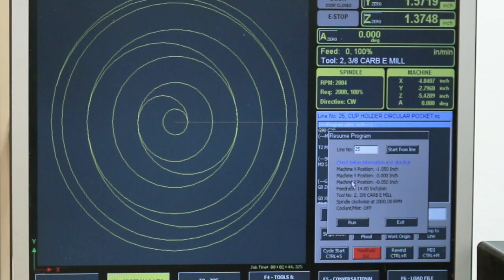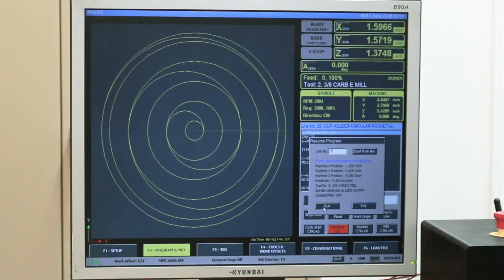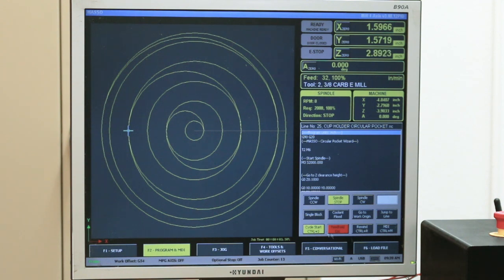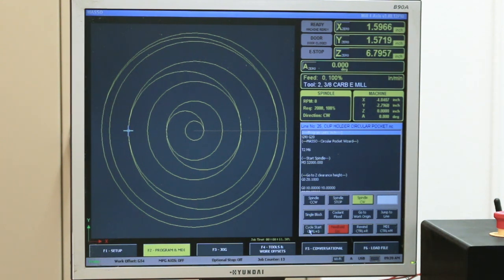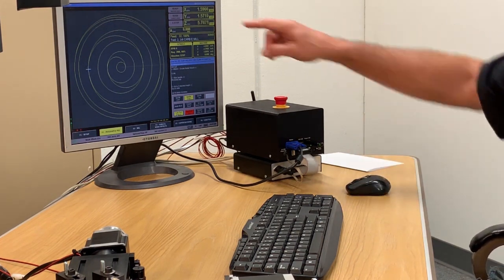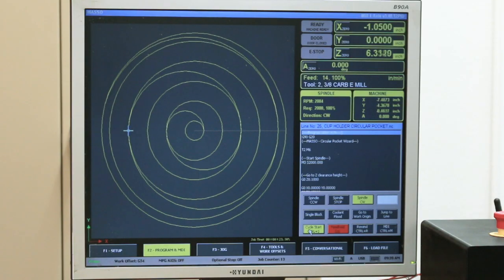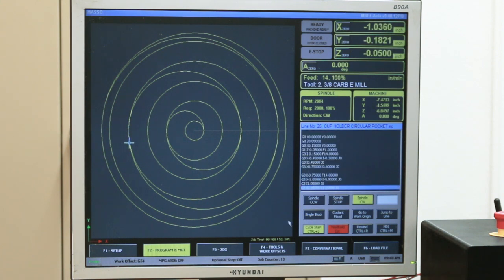It tells me the moves it's going to make: machine move X position, machine move Y position, machine move Z position. It shows the feed rate at 14 inches a minute, tool number 2, spindle clockwise at 2,000 RPMs — each step and all the settings. I click Run and hit Cycle Start. It comes down to the Z, spindle comes on, moves over, moves down to the cut point in Z, and continues on with the cut.